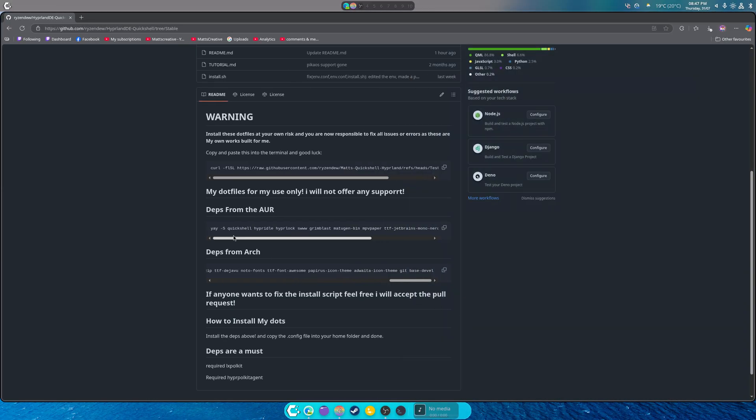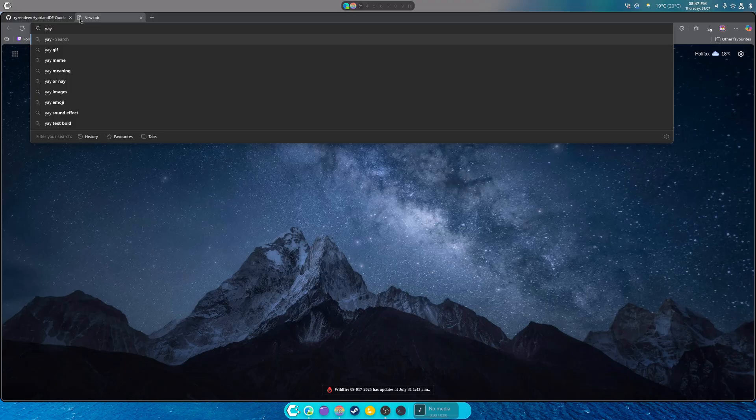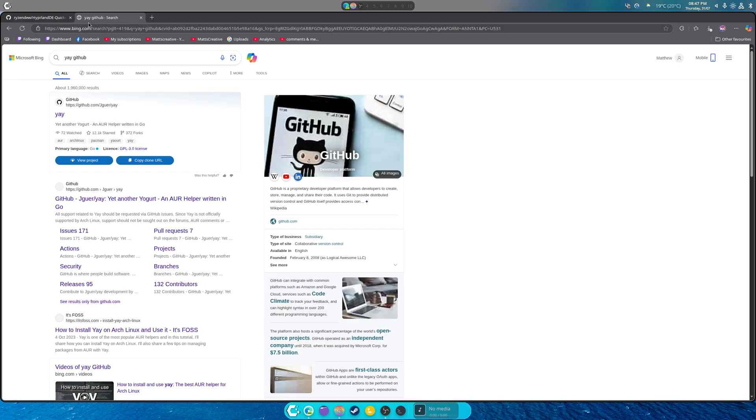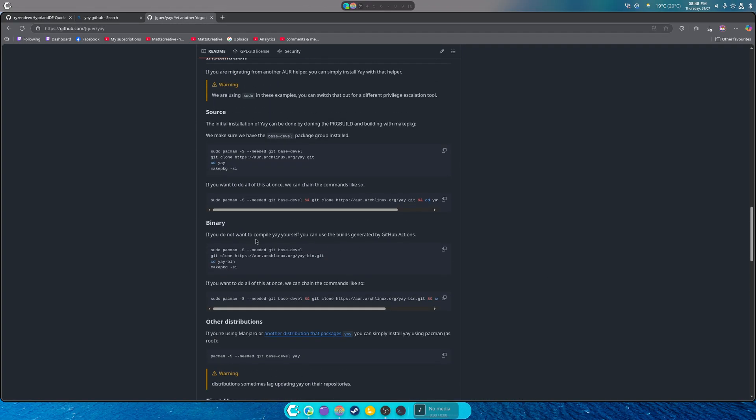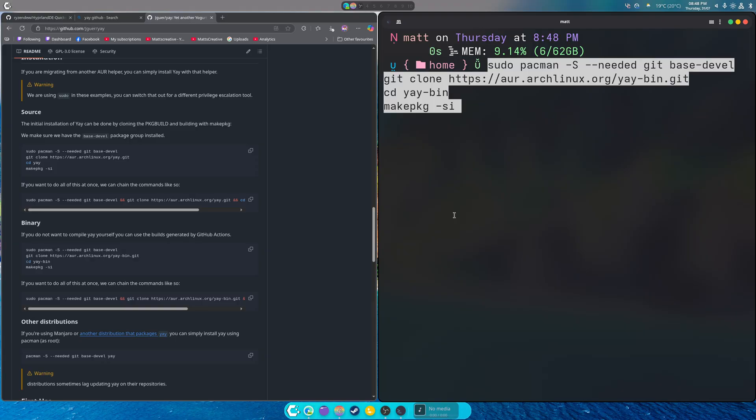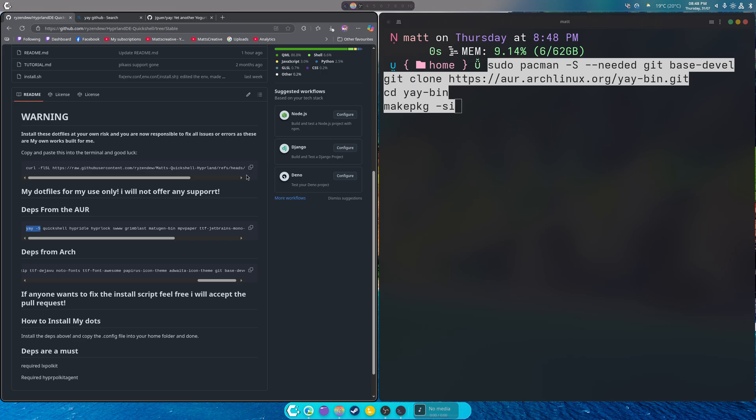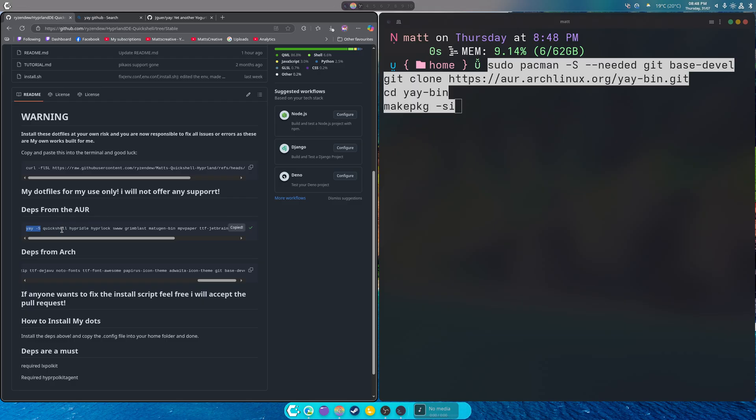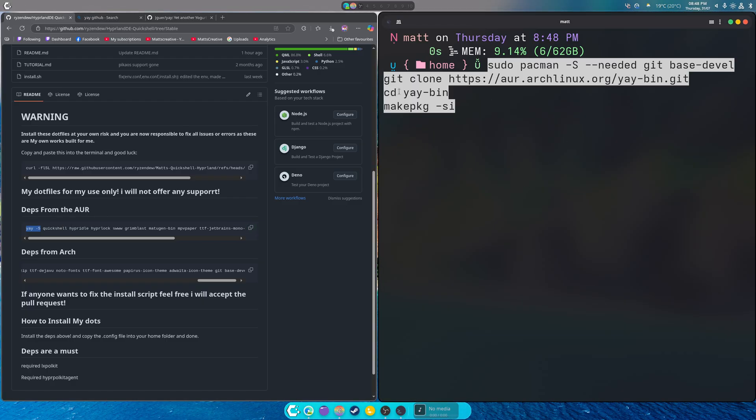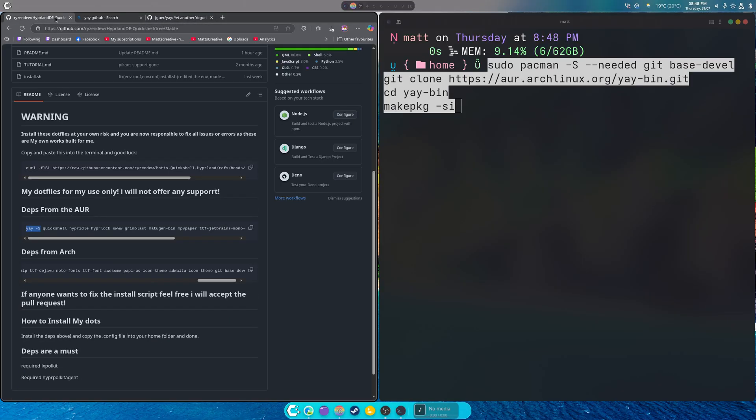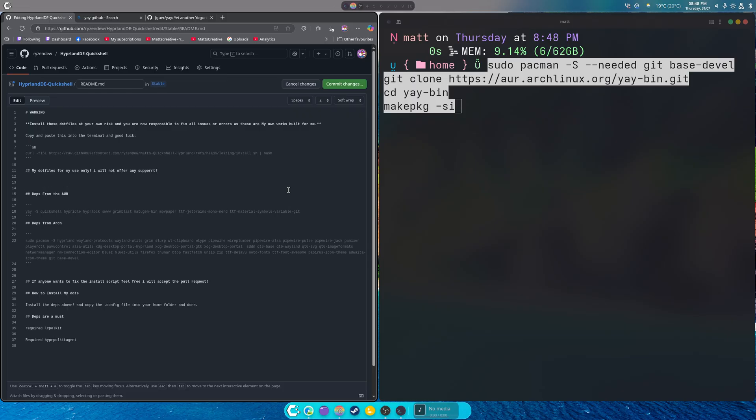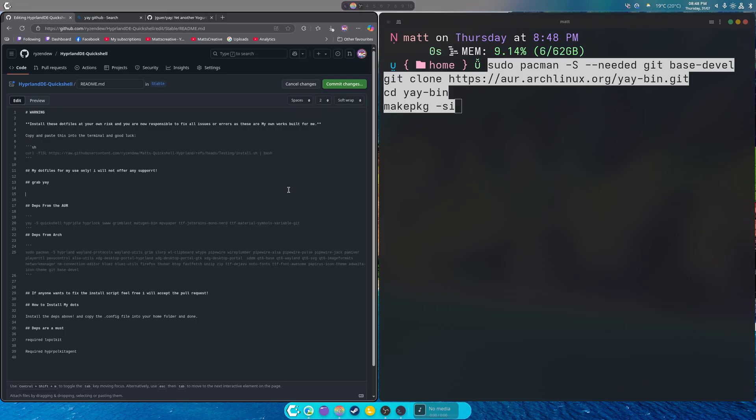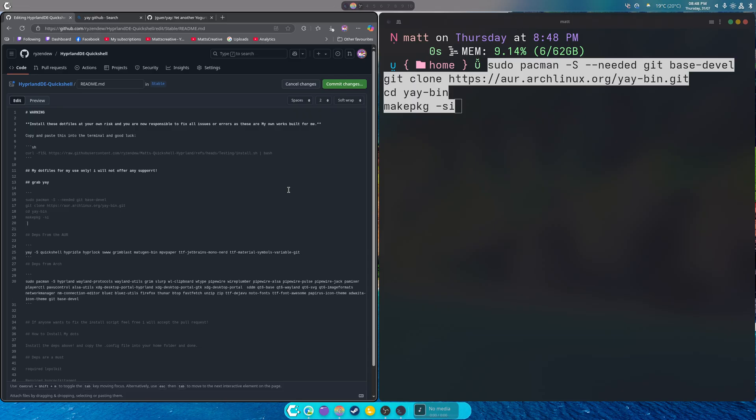This is for yay. If we just search yay GitHub, click the first link, you can see there's a binary. You copy this and paste it in, that will grab the AUR helper and install it. Then afterwards, all you got to do is copy this into the terminal and it will automatically install things for you. That's the cool part. I use yay myself, that's why I recommend it.